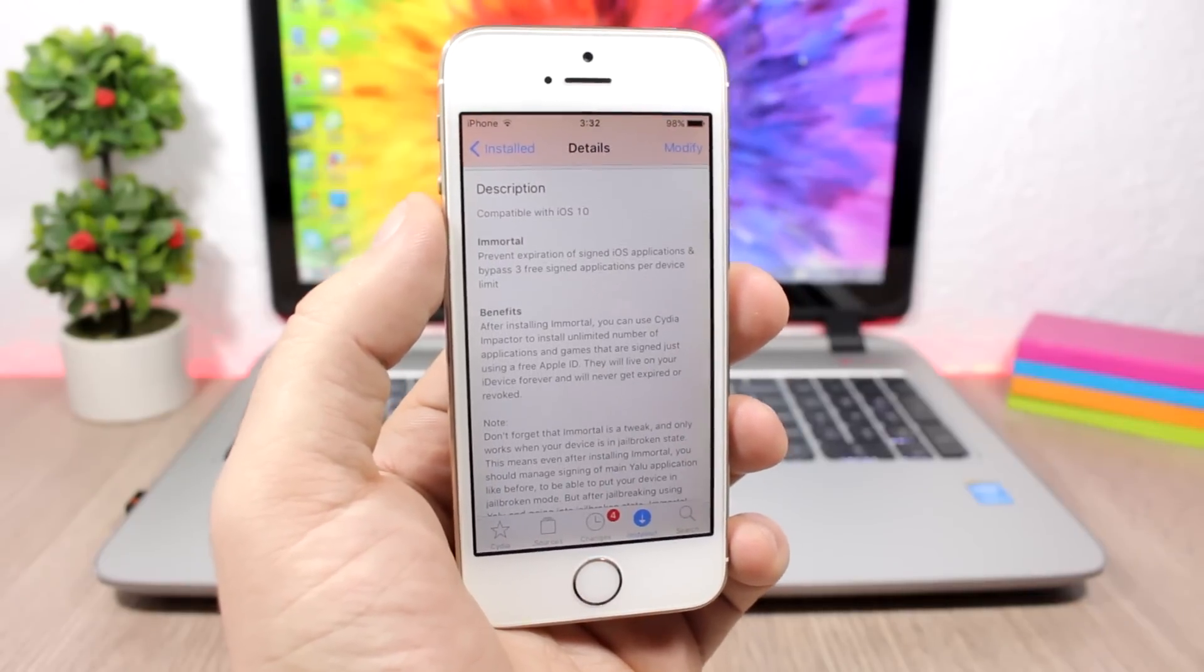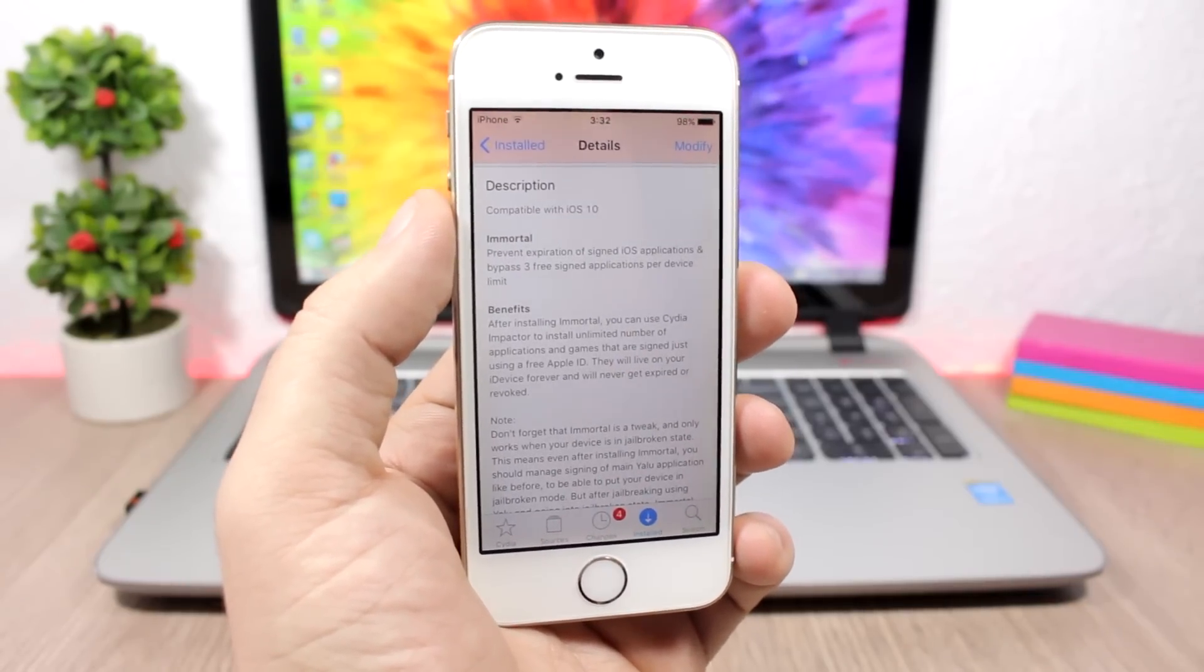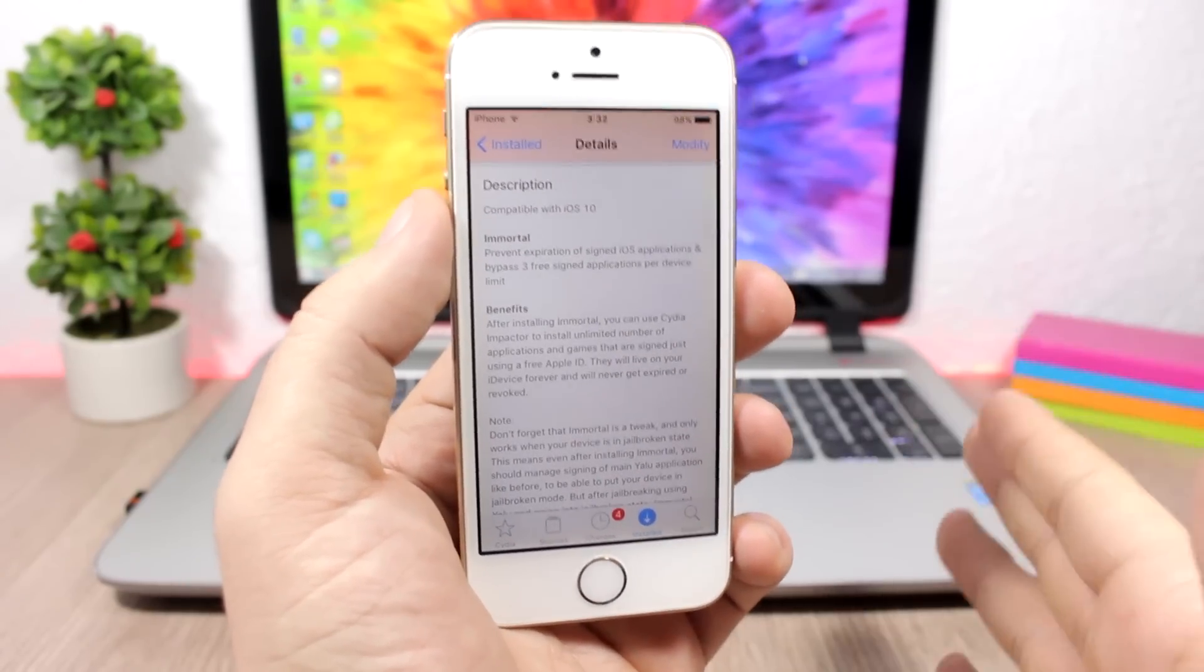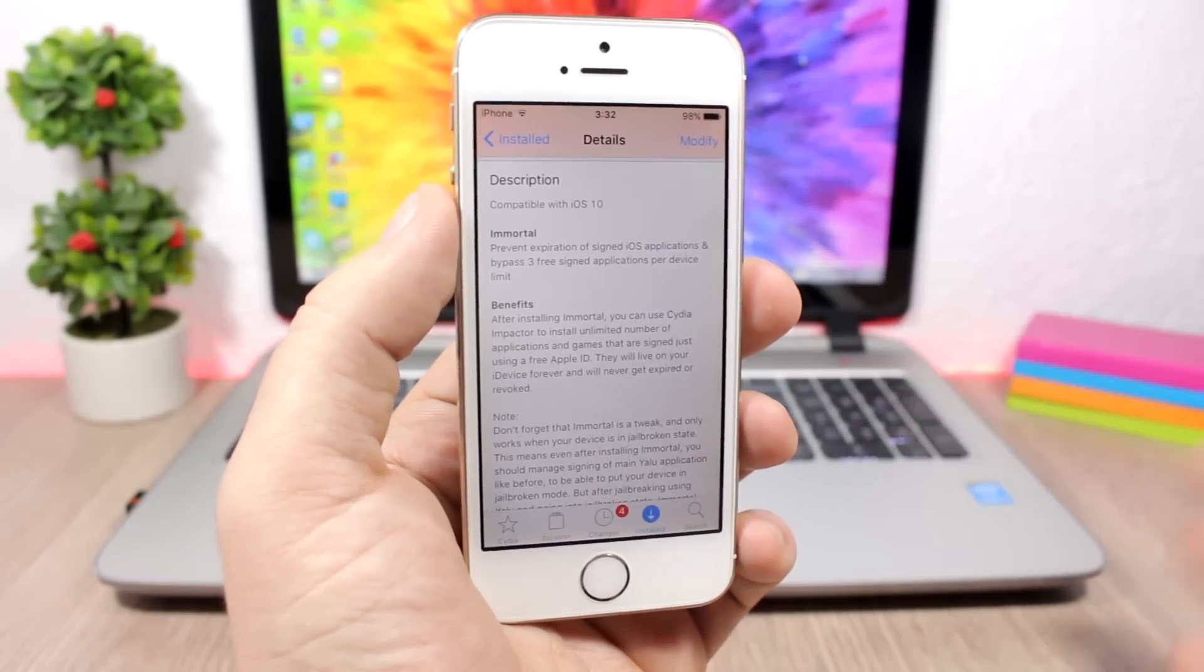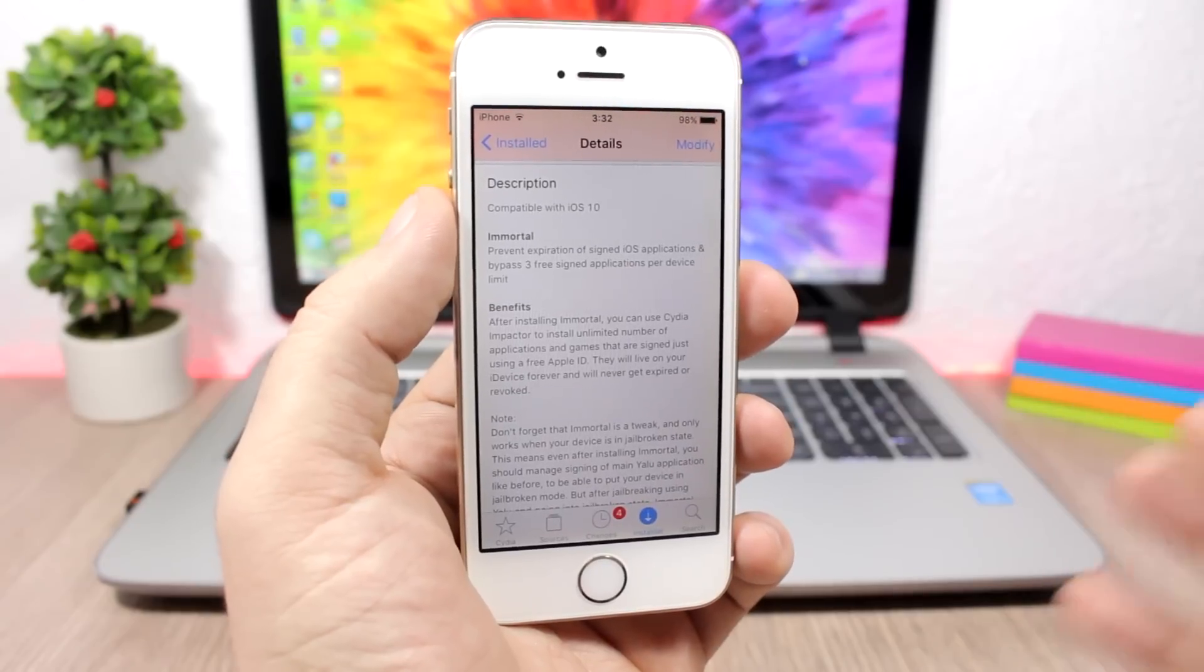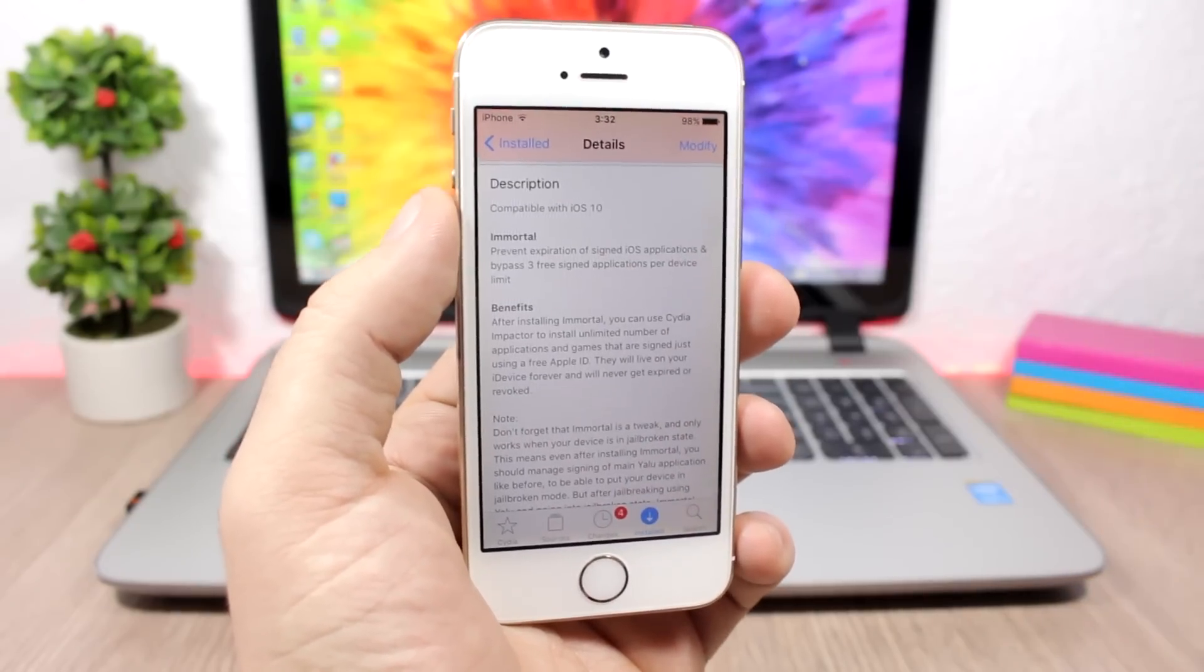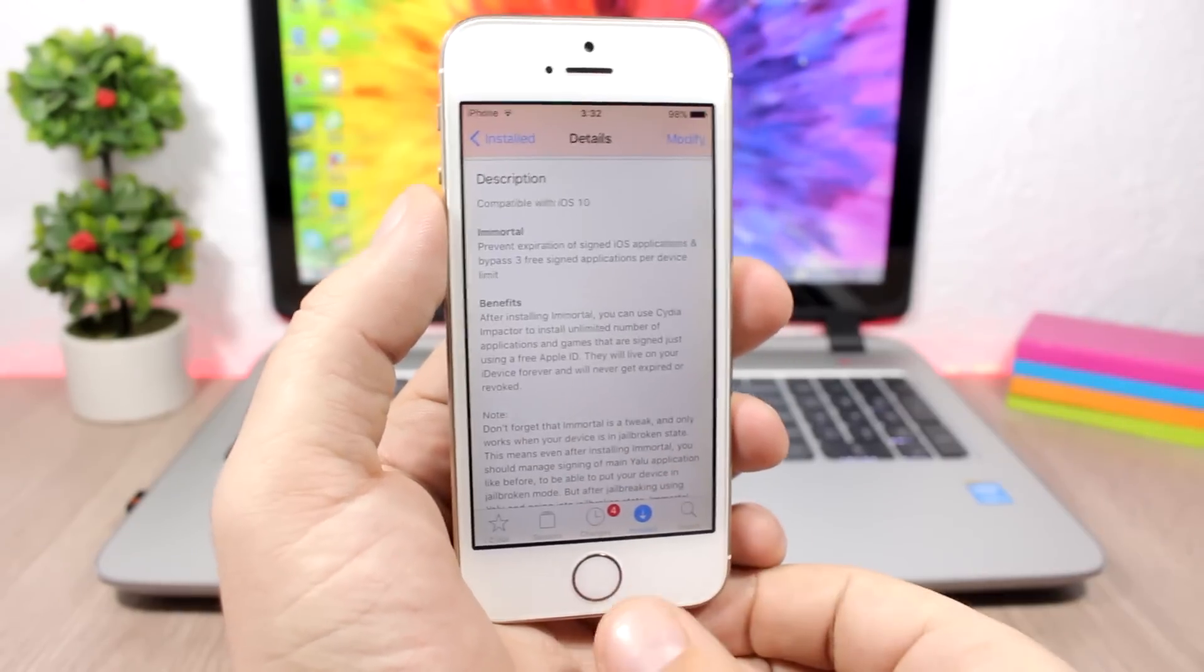Also, with the free Apple ID you can only sign up to three apps, and this tweak will remove that limitation. You can sign as many apps as you want. Here is the tricky part: a lot of people think that they can do this with the Yalu app.